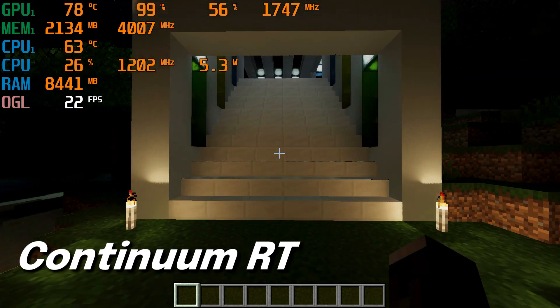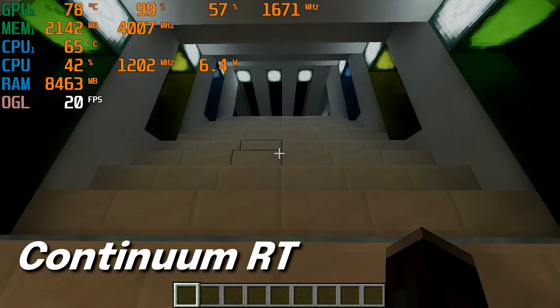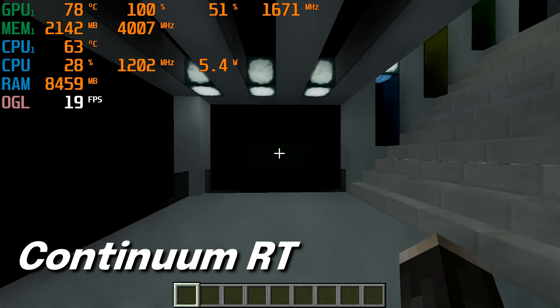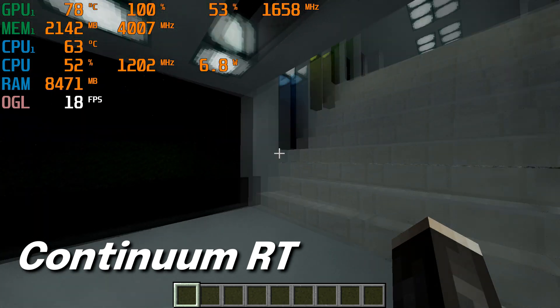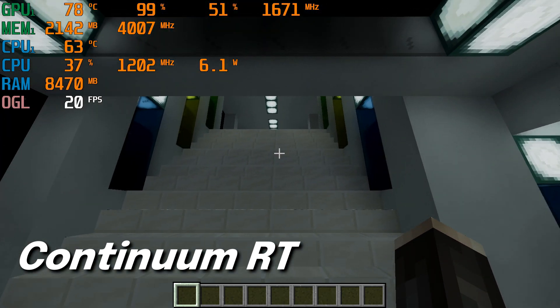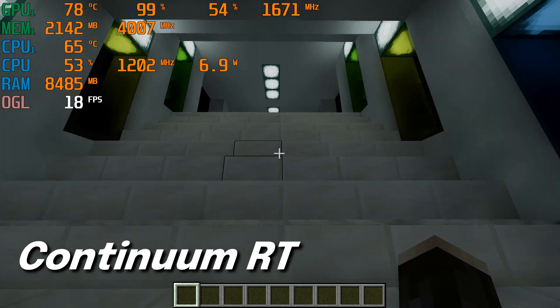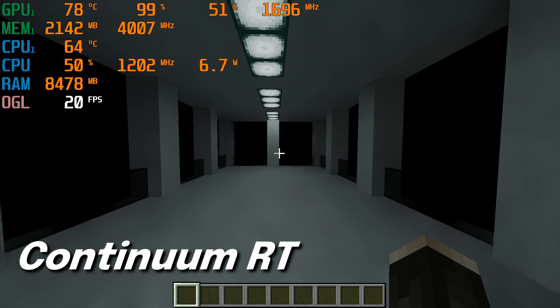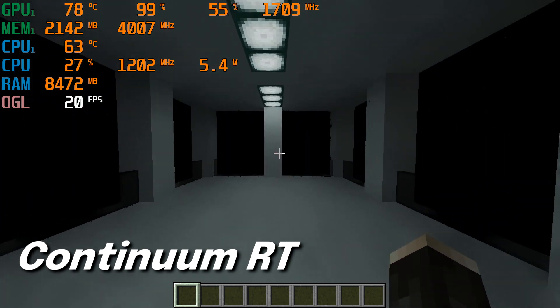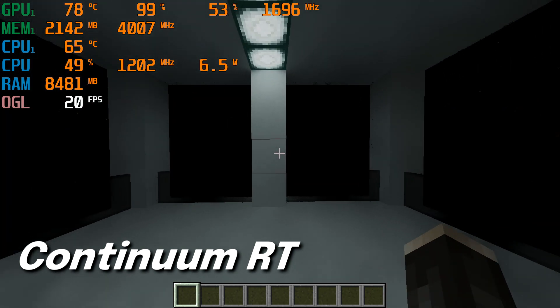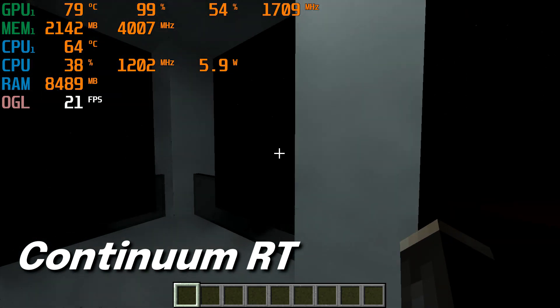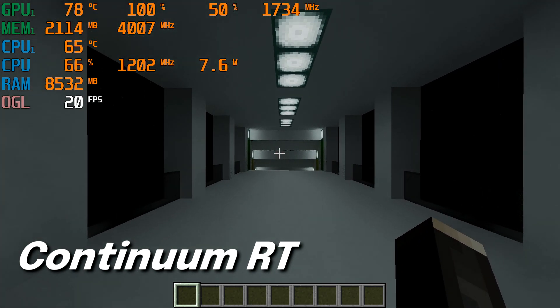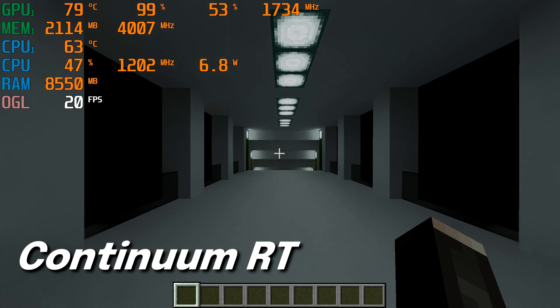And the last shader I tested was Continuum RT Build 15, which was the hardest to run as it averaged 20 FPS. The lighting in this shader was more neutral and darker, making it look more natural.